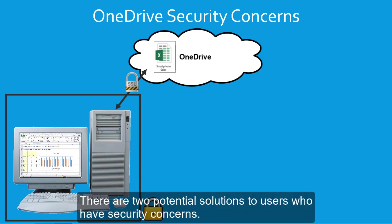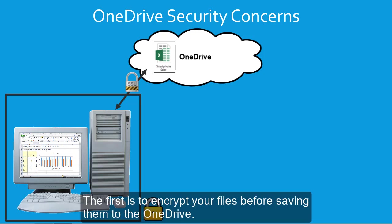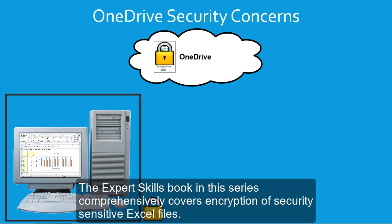There are two potential solutions to users who have security concerns. The first is to encrypt your files before saving them to the OneDrive. The expert skills book in this series comprehensively covers encryption of security-sensitive Excel files.